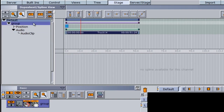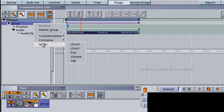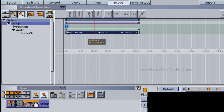If we right-click back on this option, we have more options that we can keyframe for this audio. We have an L position X, an L position Y, and we also have a pan and a volume that we can keyframe to help us use this audio clip within our scene.